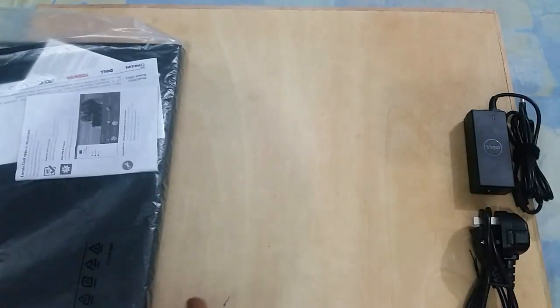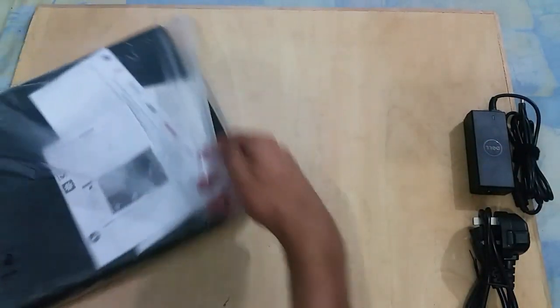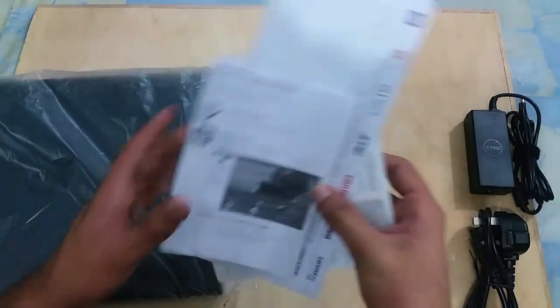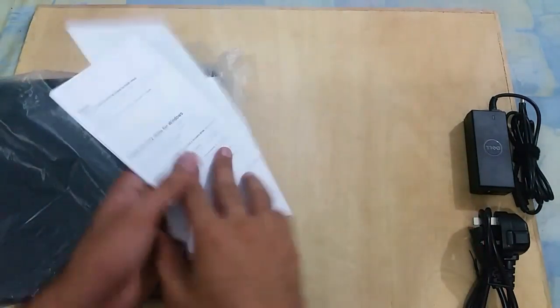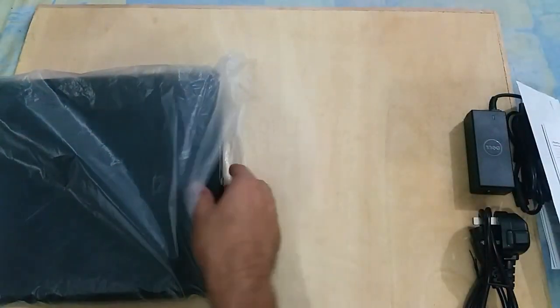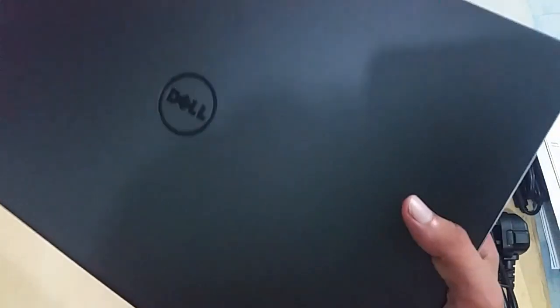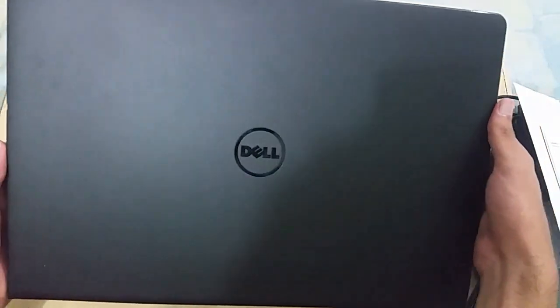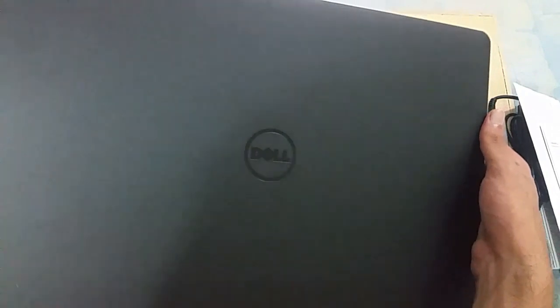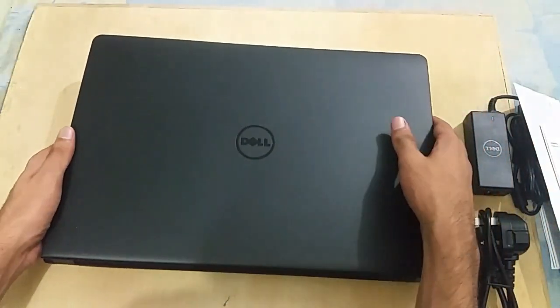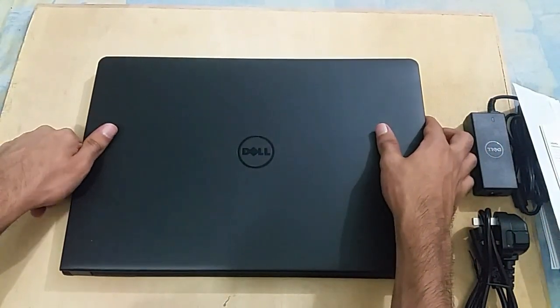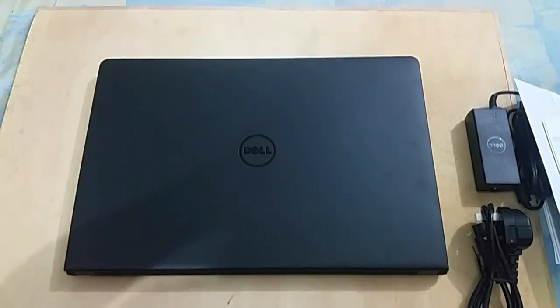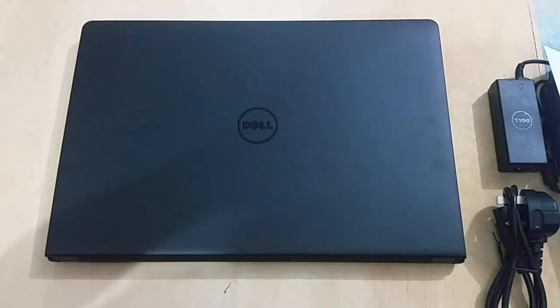We got some paperwork, the warranty card, and useless paperwork all over. Let me show you the device. This is the Dell Inspiron 3567 laptop. Let's have a quick look at it.